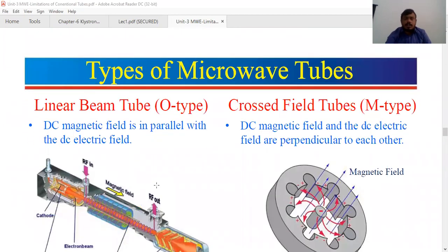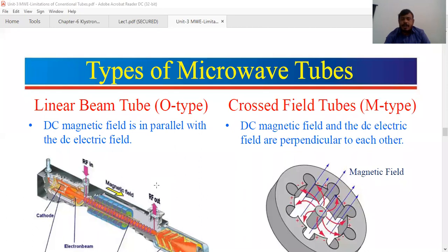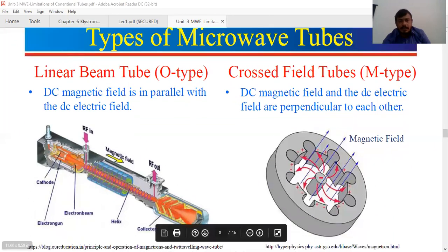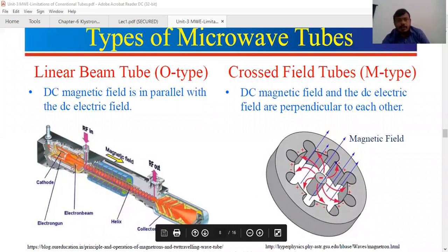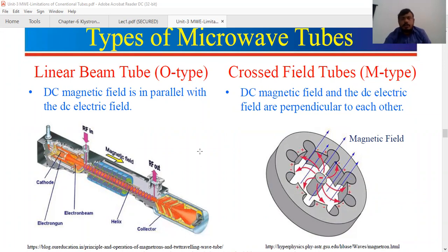Coming to the classification of microwave tubes: there are two types — the linear beam tube and the cross-field tube. In linear beam tubes, the magnetic field is parallel to the electric field. In cross-field tubes, that is the M-type tube, the magnetic field and electric field are perpendicular to each other. O-type tube and M-type tube is very important.